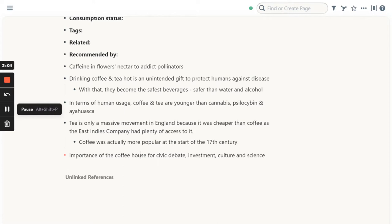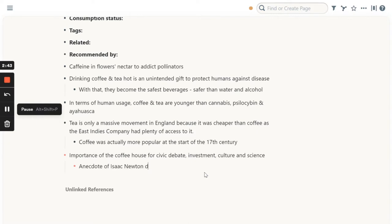So in this case, for example, the importance of the coffee house for civic debate, investment, culture, and science — I remember some other things about that, so I could write them here. For example, I remember the anecdote of Isaac Newton dissecting a dolphin in a coffee house. This starts helping me remember all of the information shared in the book, which increases my level of retainment as well as the definition of these notes when I come across them.